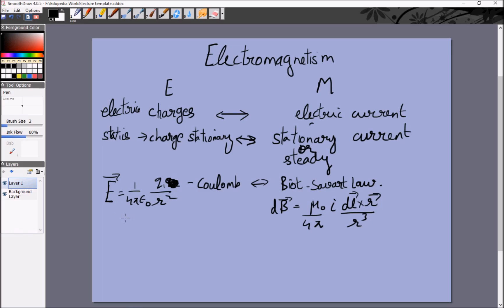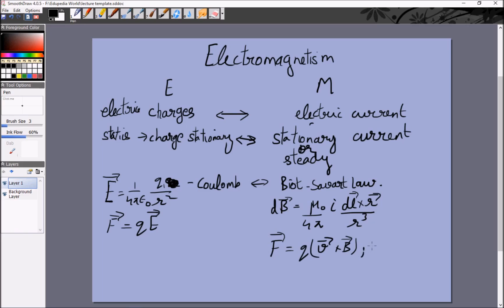Going from field to force is quite easy in electricity because we use F = qE. Coulomb's law tells us the electric field generated by charges, and this formula tells us the force experienced by charges in that field. Analogously, the Biot-Savart law tells us the magnetic field created by currents, and the equation F = q(v × B) — or another form, I × (l × r̂) — tells us what a charge experiences in a magnetic field. If v is zero, F will be zero, meaning a charge only experiences a magnetic force if it is moving. So only currents can create a magnetic field, and only moving charges or currents can experience magnetic fields.